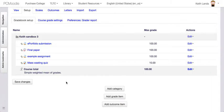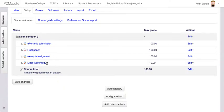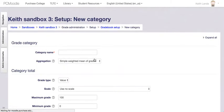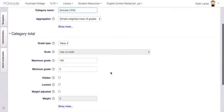Quizzes are going to be worth 15% of the grade. I've got one quiz in Moodle already and I'll have some in-class quizzes and more Moodle quizzes as well. I need a bucket for those quizzes that I can set to be 15% of the grade. So I'm going to click 'add category,' call it Quizzes, and put the 15% in the label to make it obvious to students.